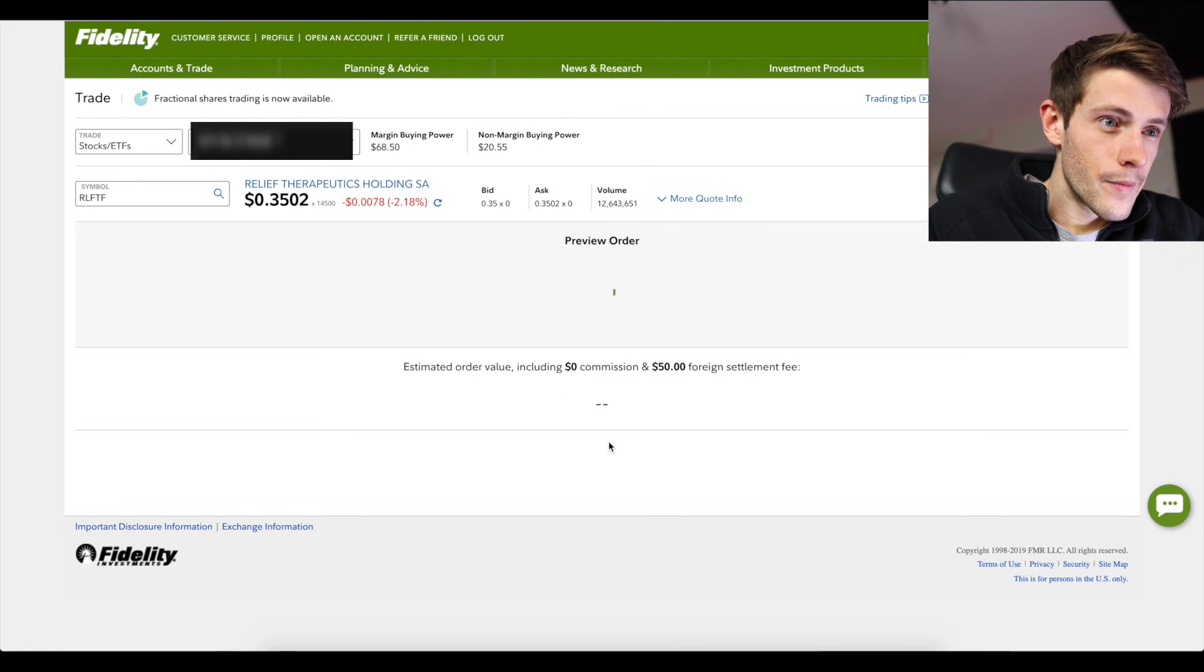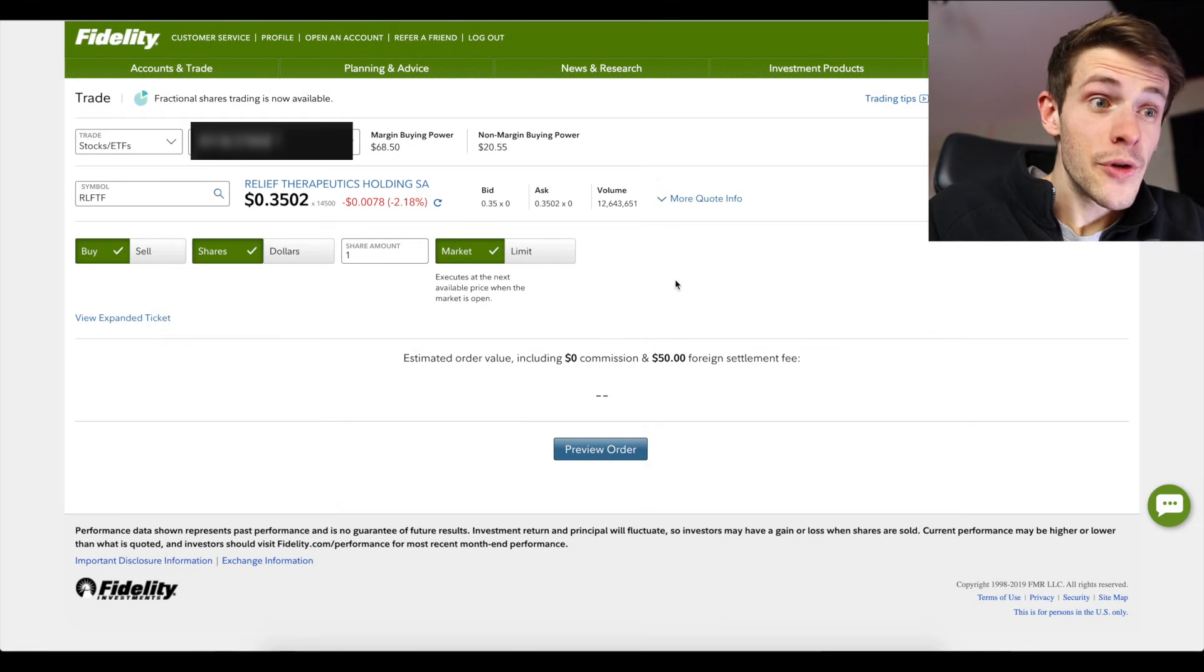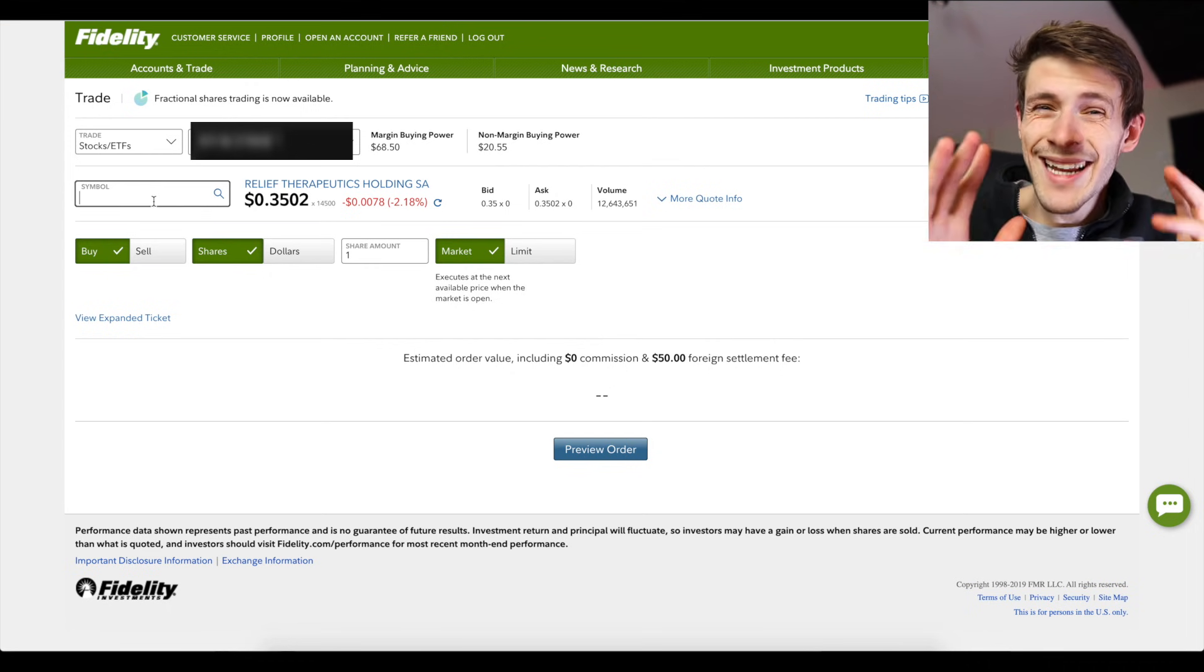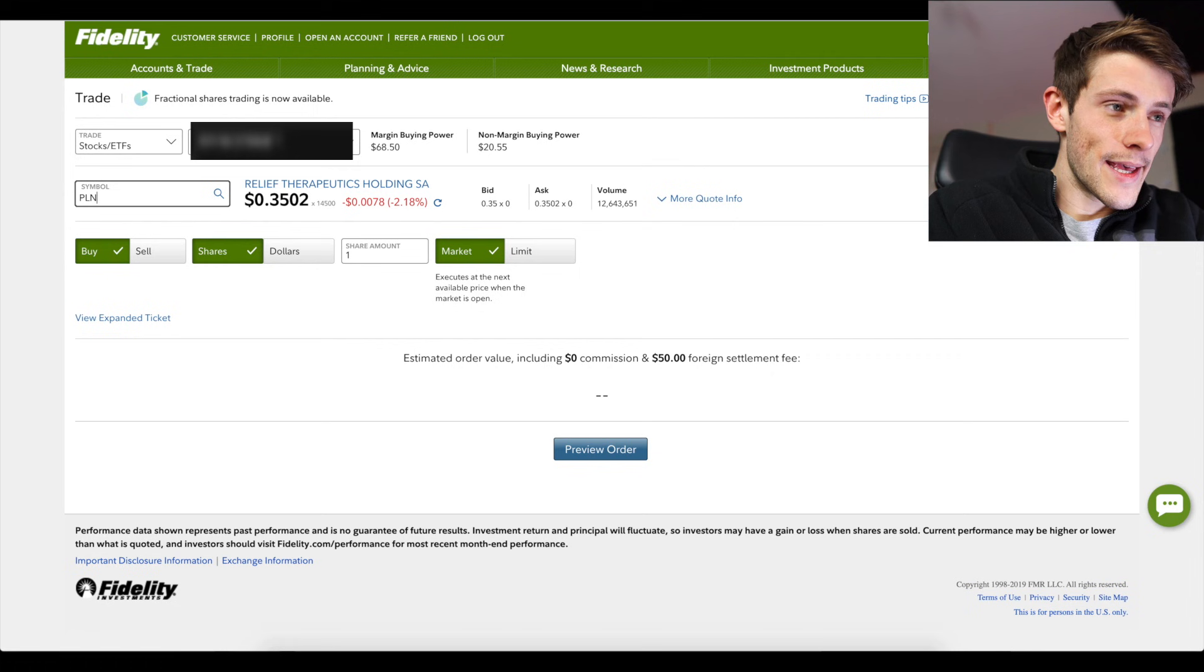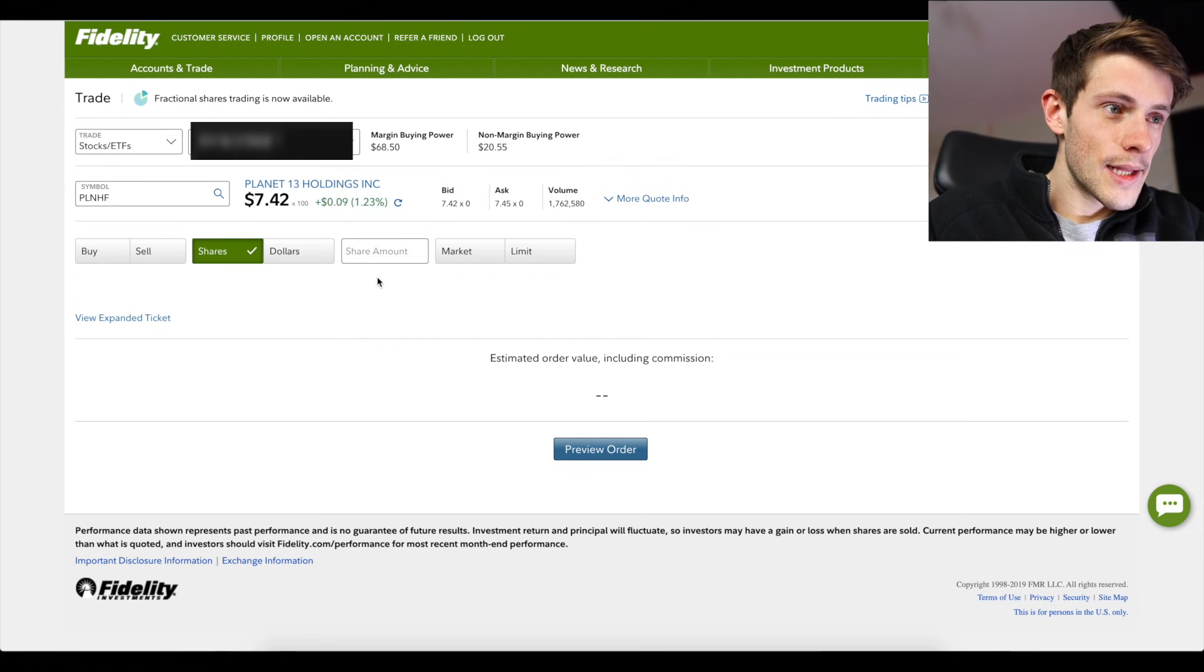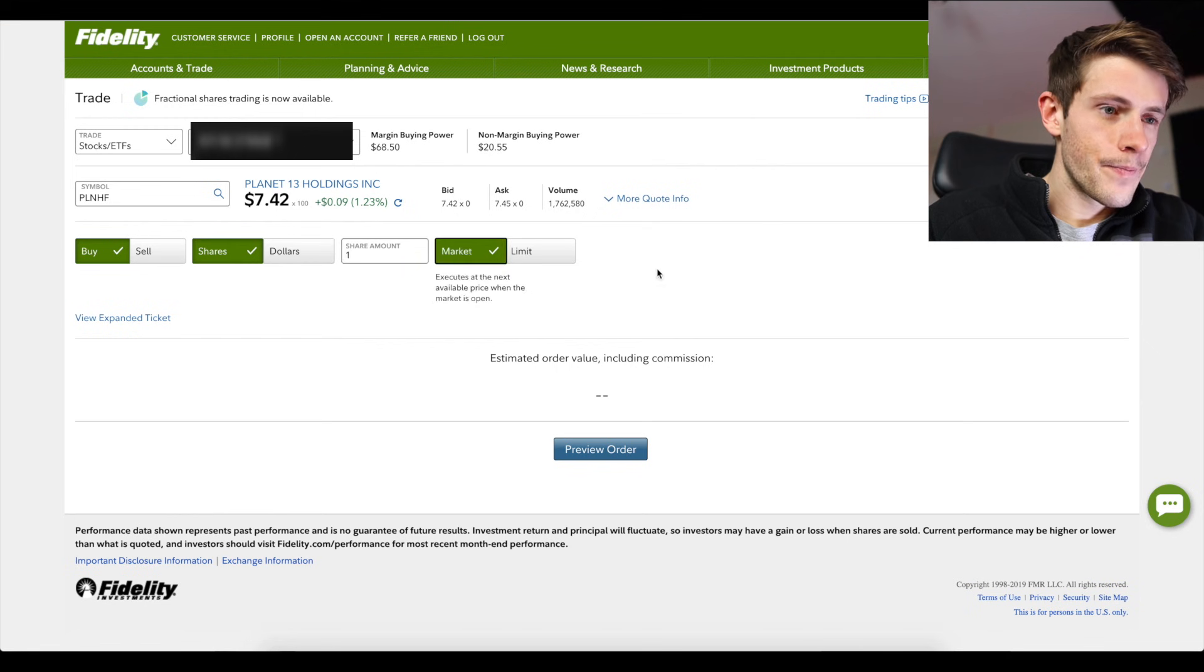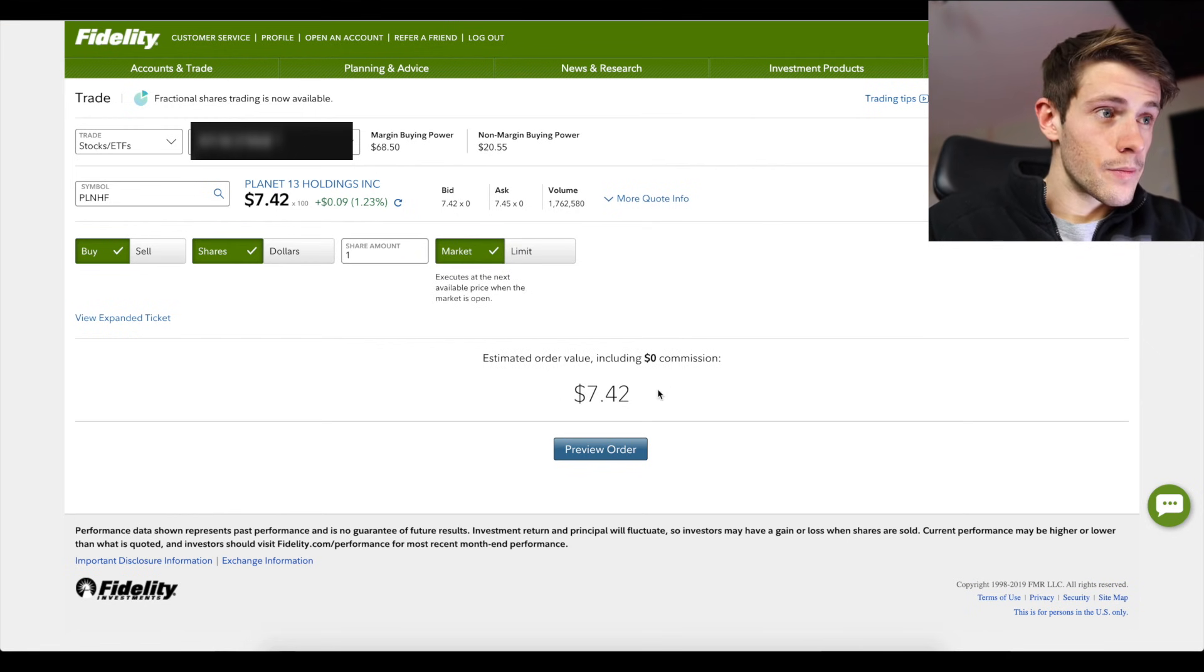You can see here estimated value including $0 commission but a $50 foreign settlement fee. So what's an example of one where it does not have this fee? Again, five letter ticker ending in F. PLNHF, buy one share at market including $0 commission, $7.42.